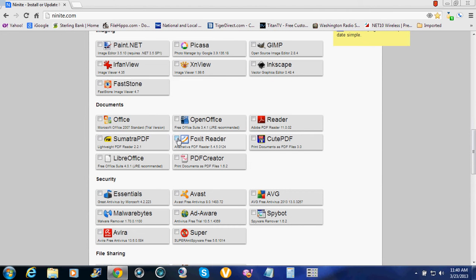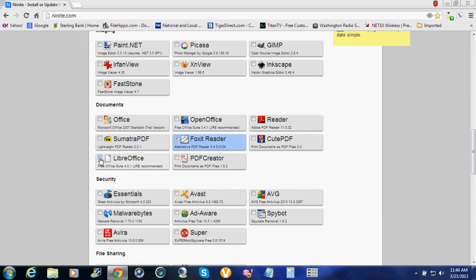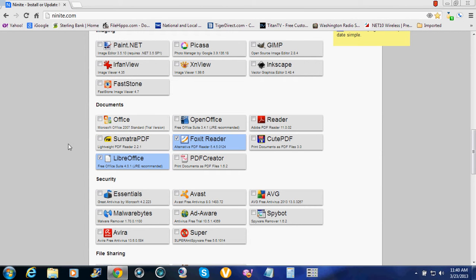I use Foxit Reader. I do not use Adobe. I've deleted Adobe. I use Foxit Reader, it's more safe. And I use LibreOffice, that's what I use. I'm not paying money for Microsoft Office when there's just too much free stuff out here.